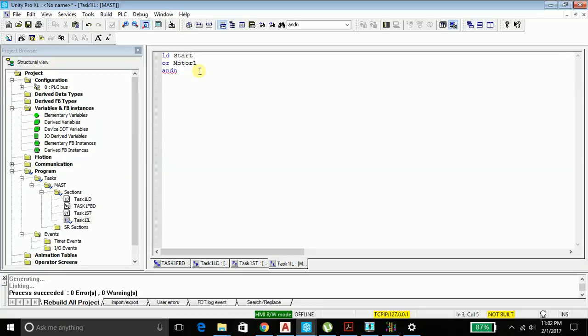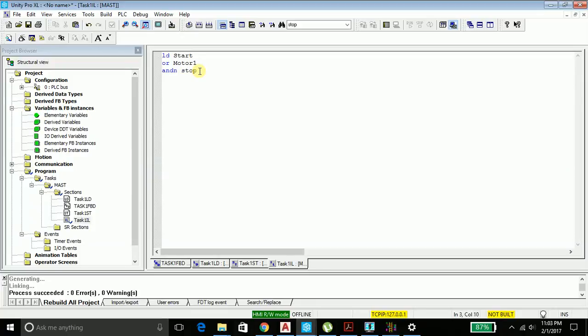If you got the structured text, you will be easily getting the instruction list. It's just that we are providing the instruction in a list format, that is one after another. It's not case sensitive, so here even I can type small stop and you will see it will run.